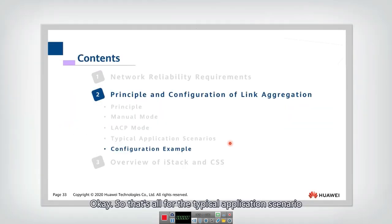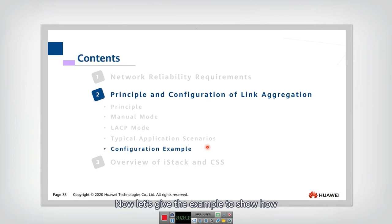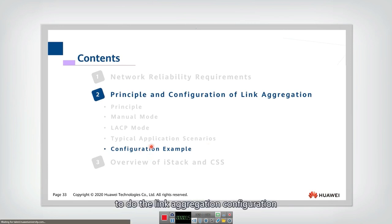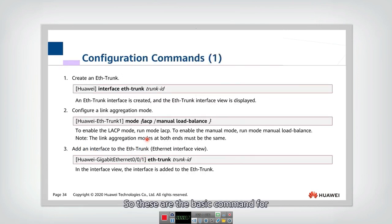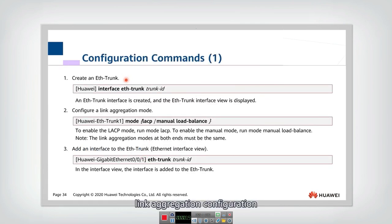That's all for the typical application scenario. Now let's give an example to show how to do the link aggregation configuration. These are the basic commands for link aggregation configuration.